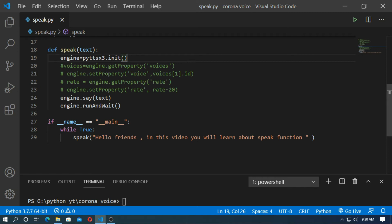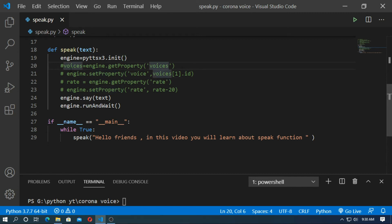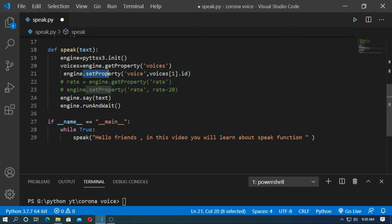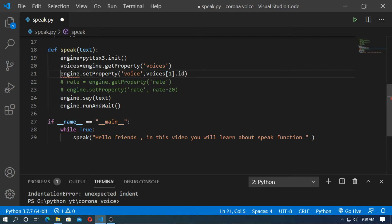If you want a female voice, you have to set the property of voice. You can type: voices equal to engine.getProperty('voices'), and set the property with engine.setProperty('voices', voice.id) where voice id is 1. Save it and run.